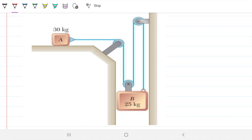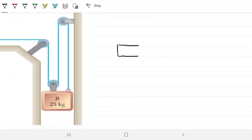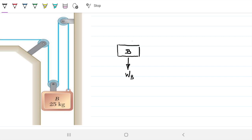Let's isolate the blocks and do a free body diagram on each of them to identify all the forces acting on them. Starting with block B: it has its weight W_B pulling it down. Trying to hold it up, we have three tension forces — since there's a pulley with two rope segments plus one more — all with the same tension T. Because we're neglecting the mass of the rope, the tension is the same everywhere, so we can write this as three times T, or 3T.